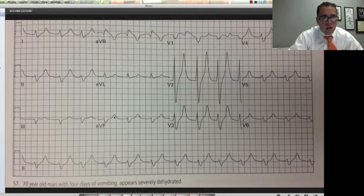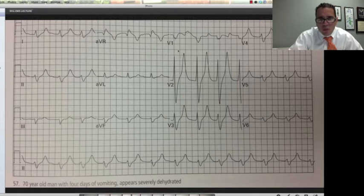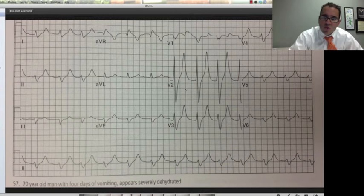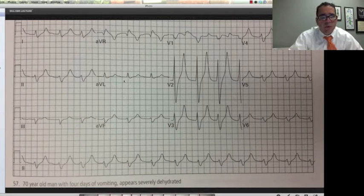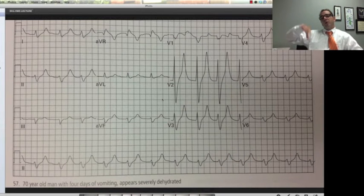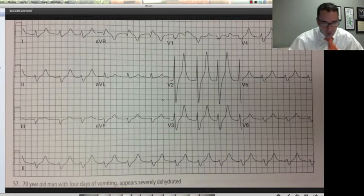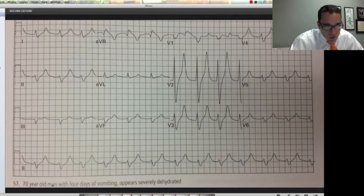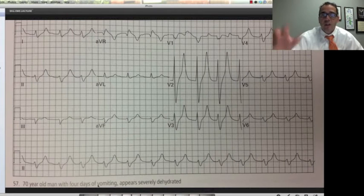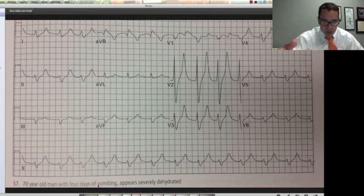This one is a wide complex QRS. But look at these T waves — how big they are, a little more rounded. This could be endocardial injury or these could be peaked T waves from hyperkalemia. Hyperkalemia produces hyperacute T waves, wide QRS, and eventually a sine wave — and of course death ensues. This patient, a 70-year-old man with four days of vomiting, was very dehydrated. Potassium came back at 8.0.